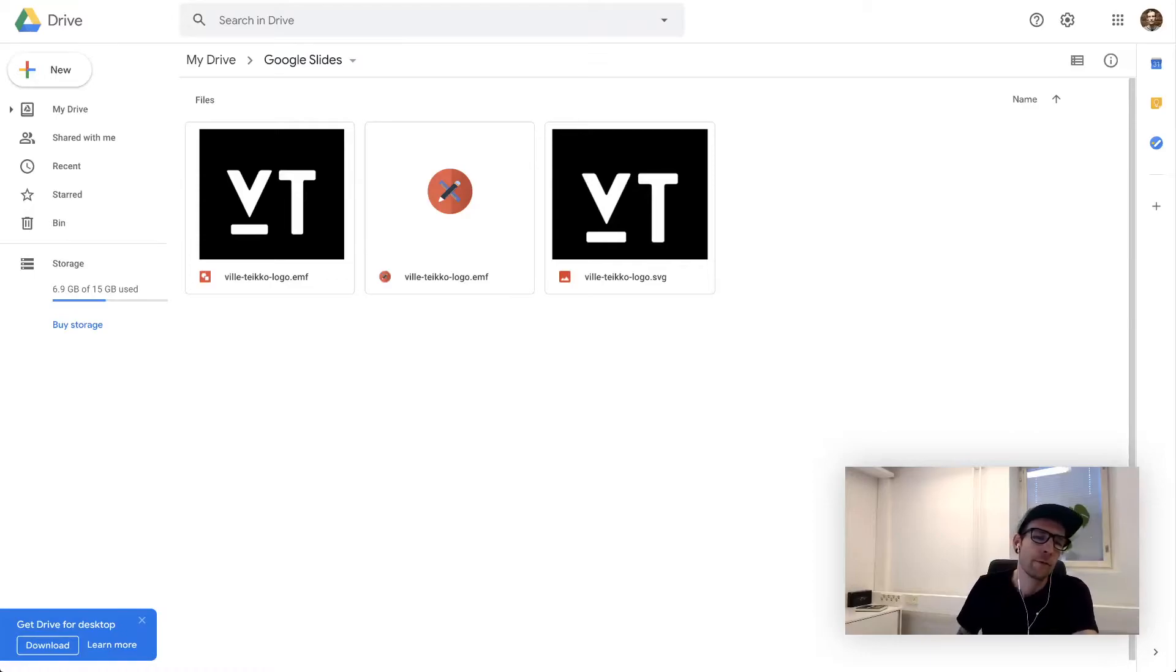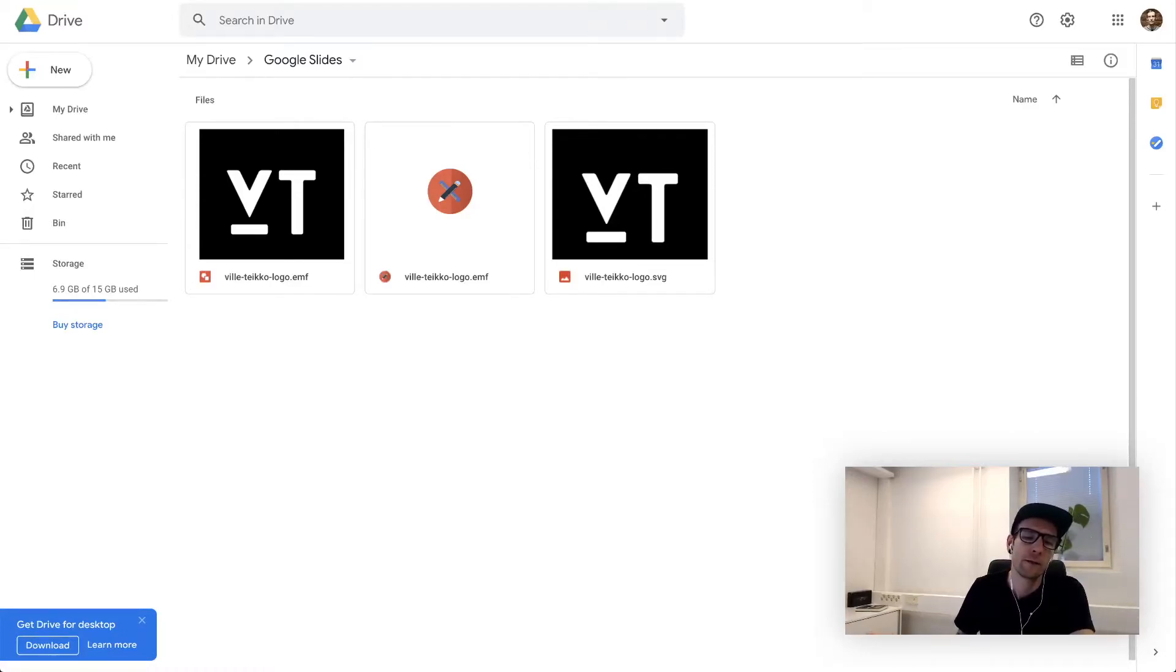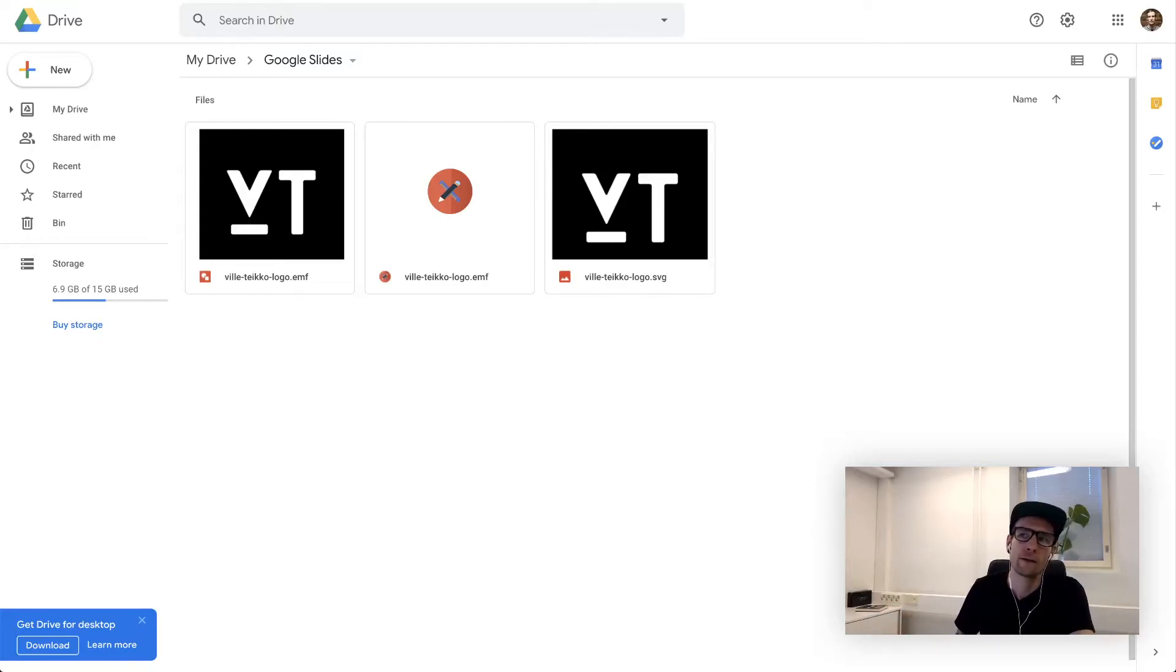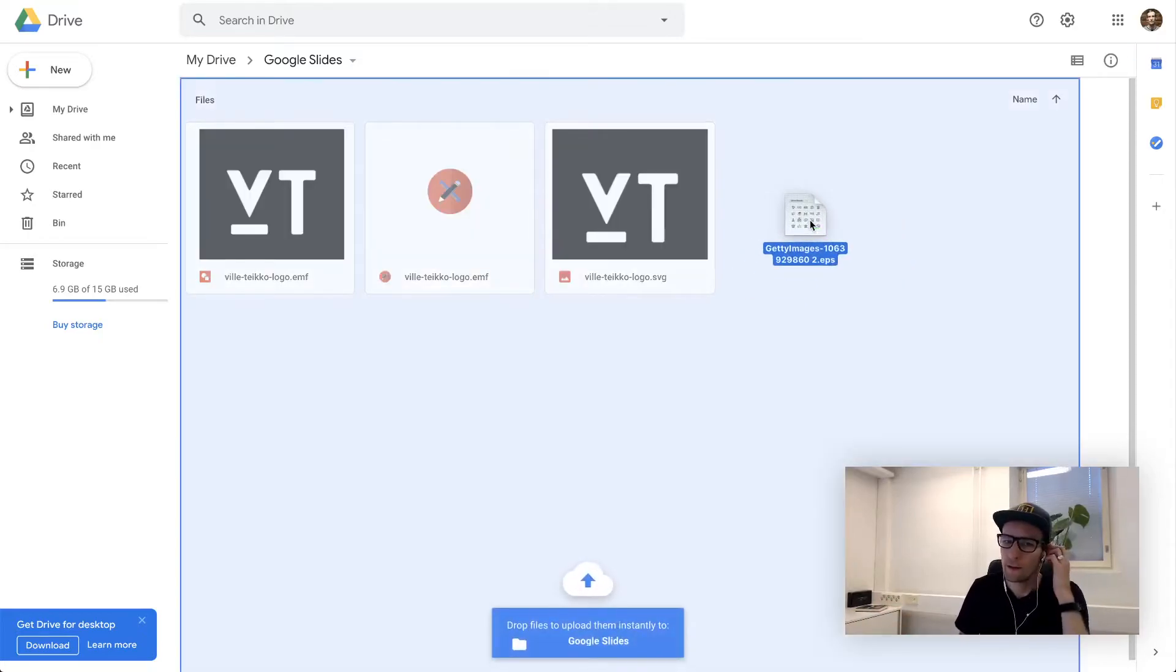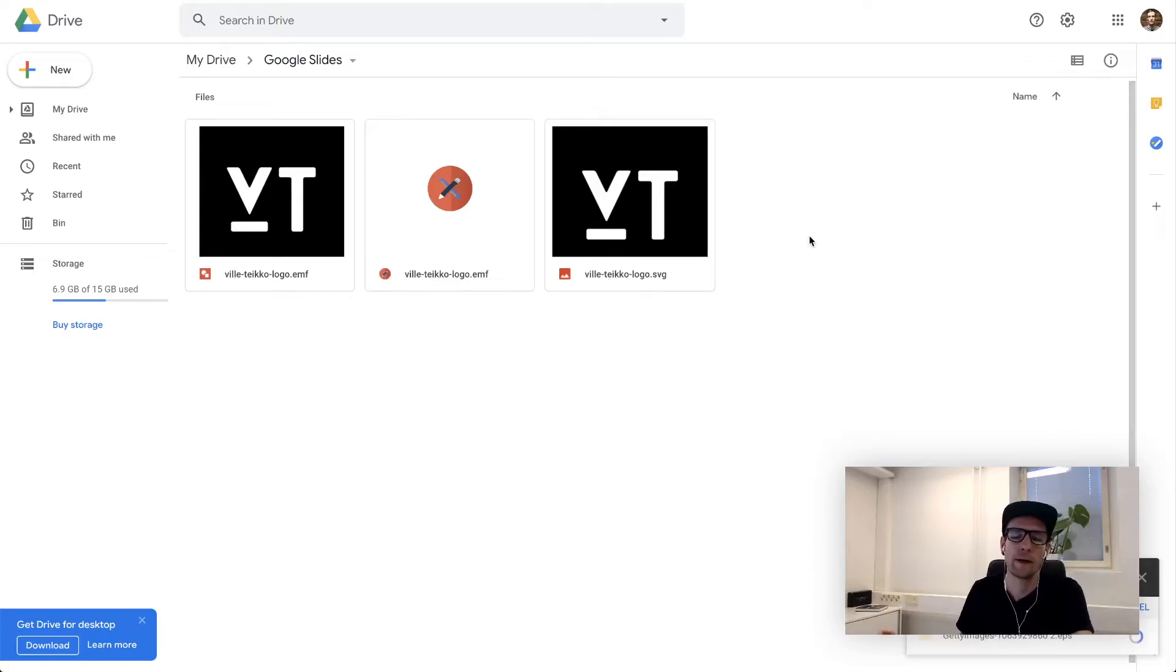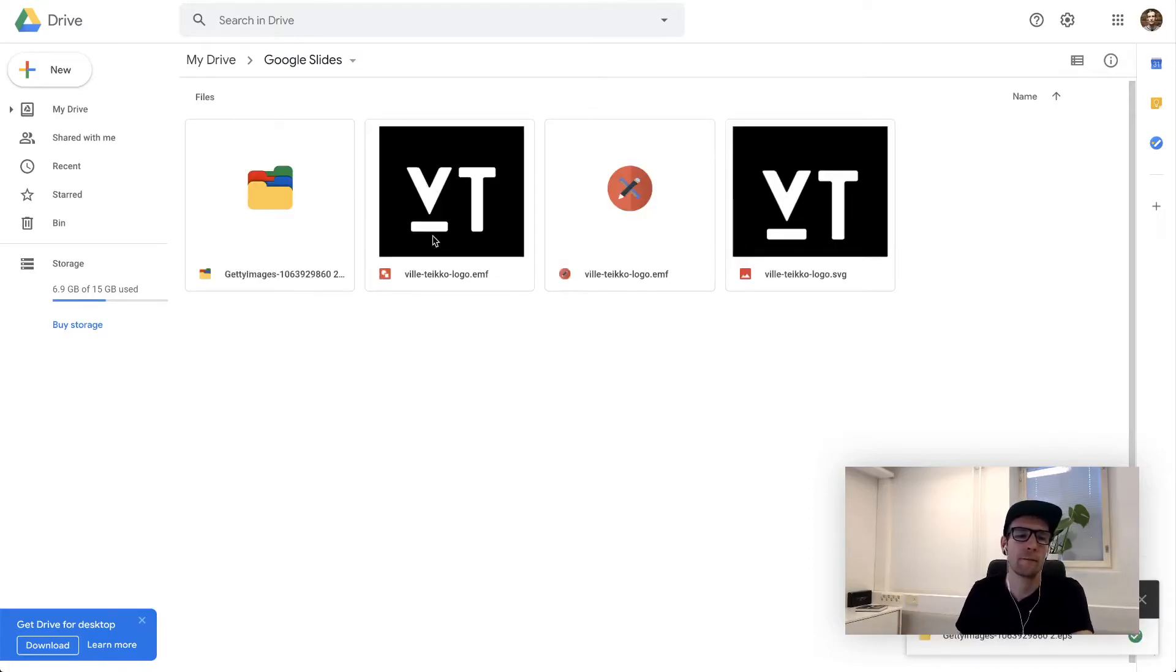If you want to import multiple graphics, it's best to do it combining them into one file. For example, I have here a set of icons downloaded from GetImages as one EPS file.